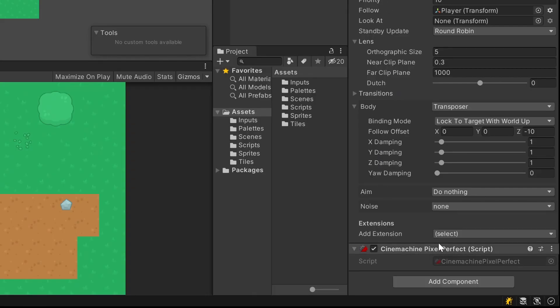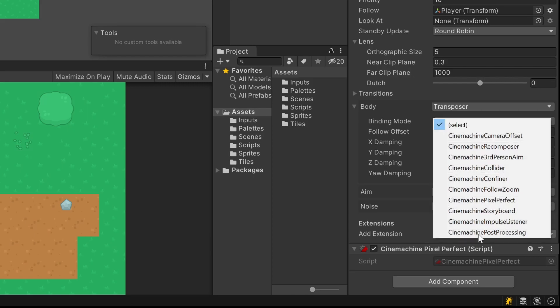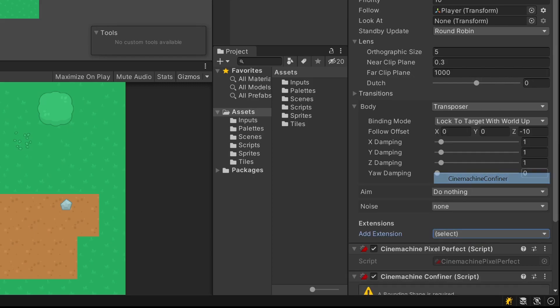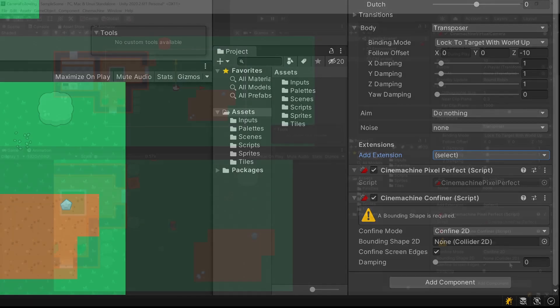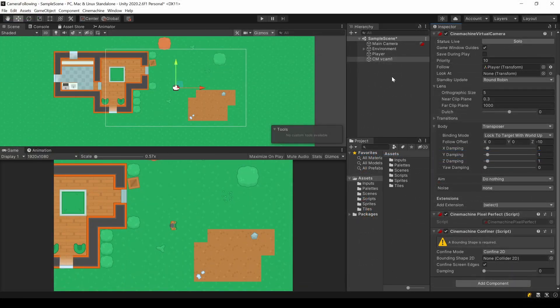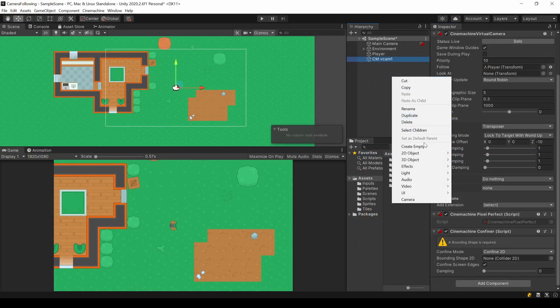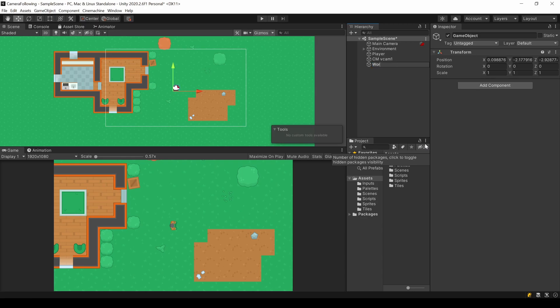Add a new extension to your virtual camera called Cinemachine confiner. The confiner is set to 2D and therefore wants a collider 2D. So let's add a new object where we will define this collider. Do not add the collider to your virtual camera. This won't work.